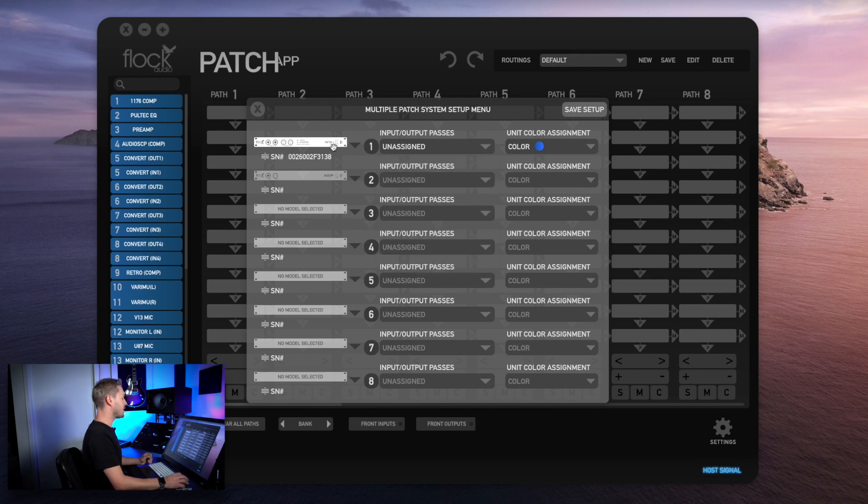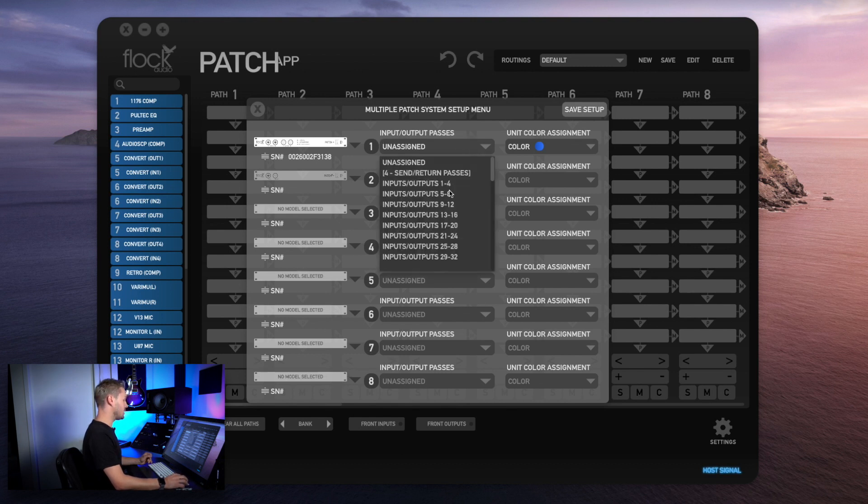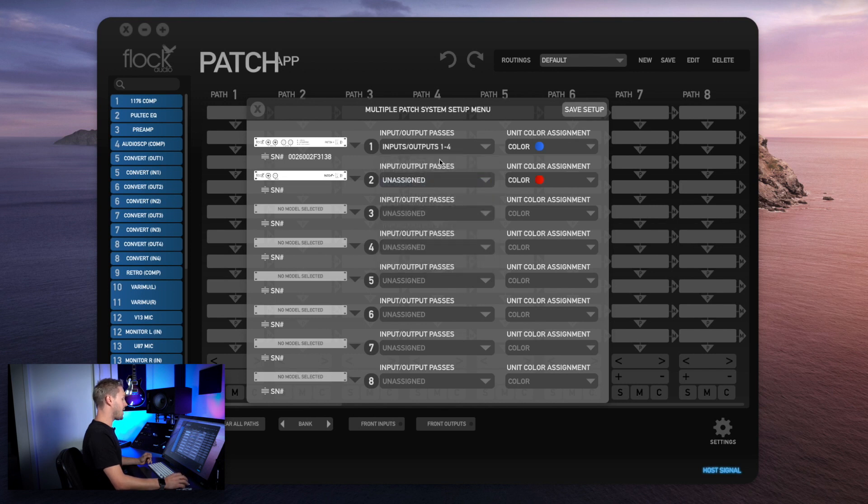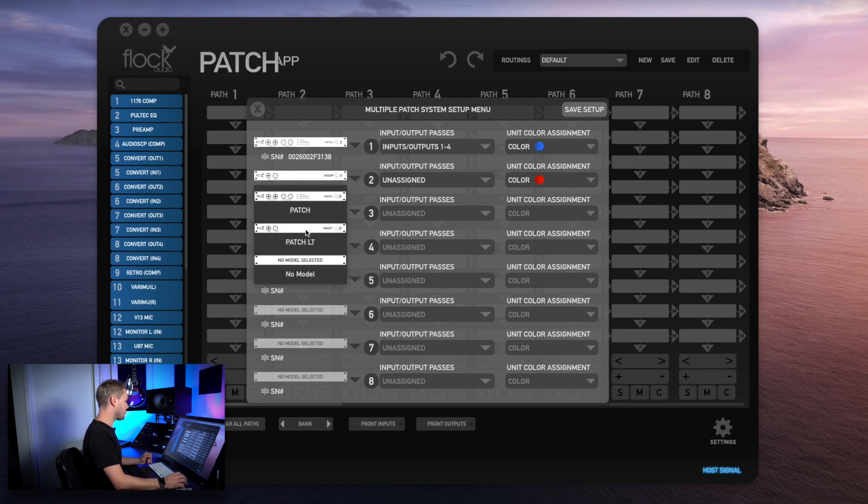I'm going to go ahead and set up a Patch LT model so I can expand my IO. I can do this by going to my input output passes and choosing any one of these options. To keep it simple, I'm going to choose input and output passes one through four. Immediately you'll notice it'll populate the next available Patch model. I can choose a different Patch model by clicking the drop down menu, but I'm going to keep the Patch LT.